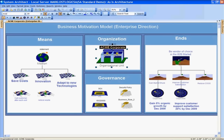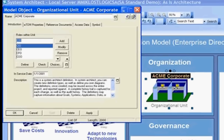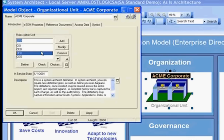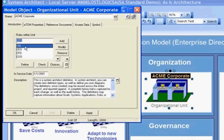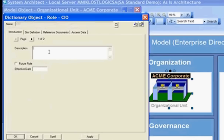Looking at the ACME Corporate Organizational Unit, we can drill down and select that organizational unit to look at the roles within it. Here I see several roles related to the highest level ACME Corporate Organizational Unit. I have a full description at the bottom and several other properties. Looking at this CIO role, I can go on and define that role for the CIO that is related to the ACME Corporate Organizational Unit.